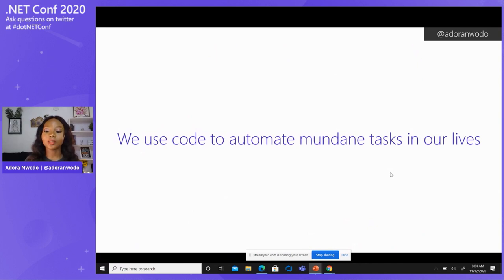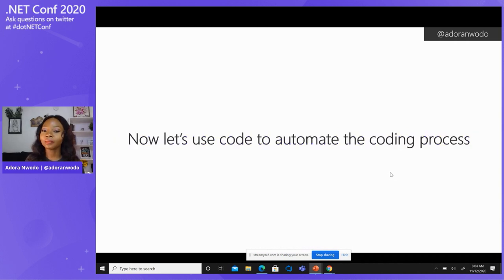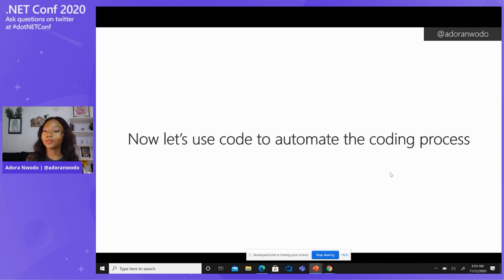I've already talked about using code to automate mundane tasks in our lives. Now, in this talk, I'm going to be sharing with you how you can automate the coding process itself.